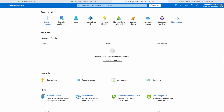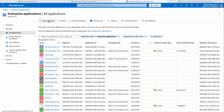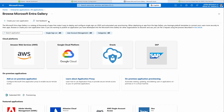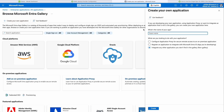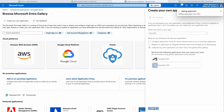We'll head on over to ENTRA and go to Enterprise Applications. We're going to go to New Application and create our own application. We will give this a name such as Duo SSO, and we will ensure that we select 'integrate with any other application you don't find in the gallery' and click Create.